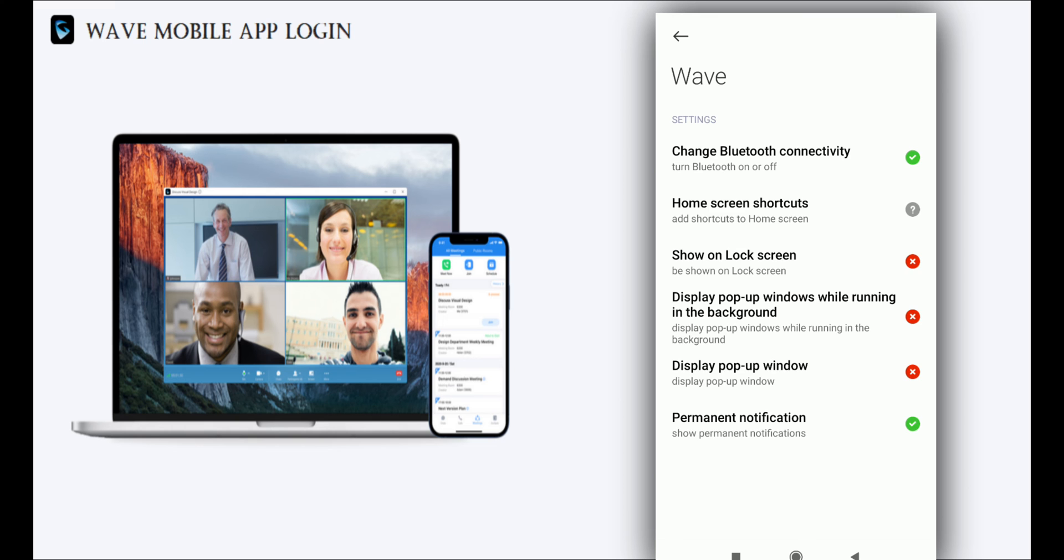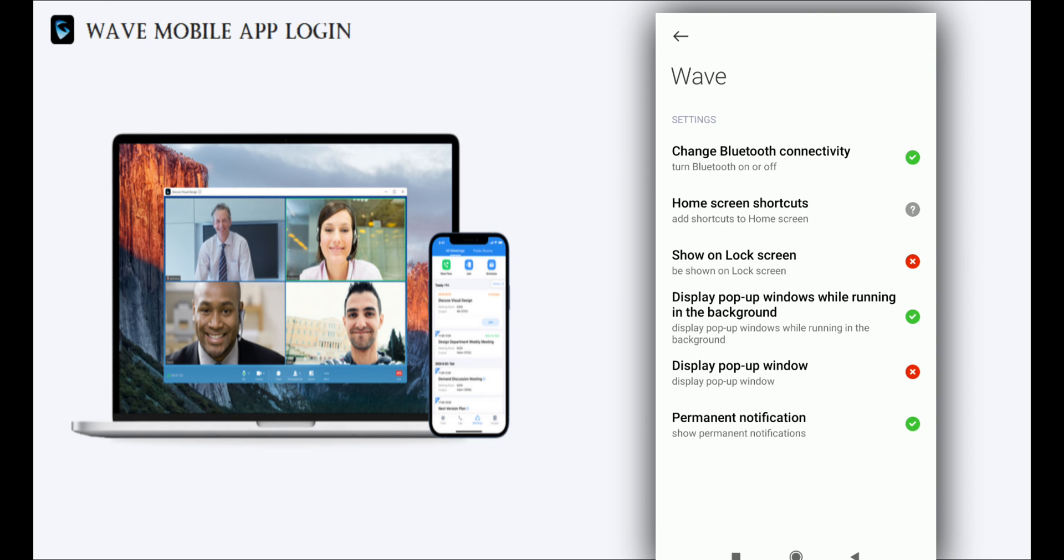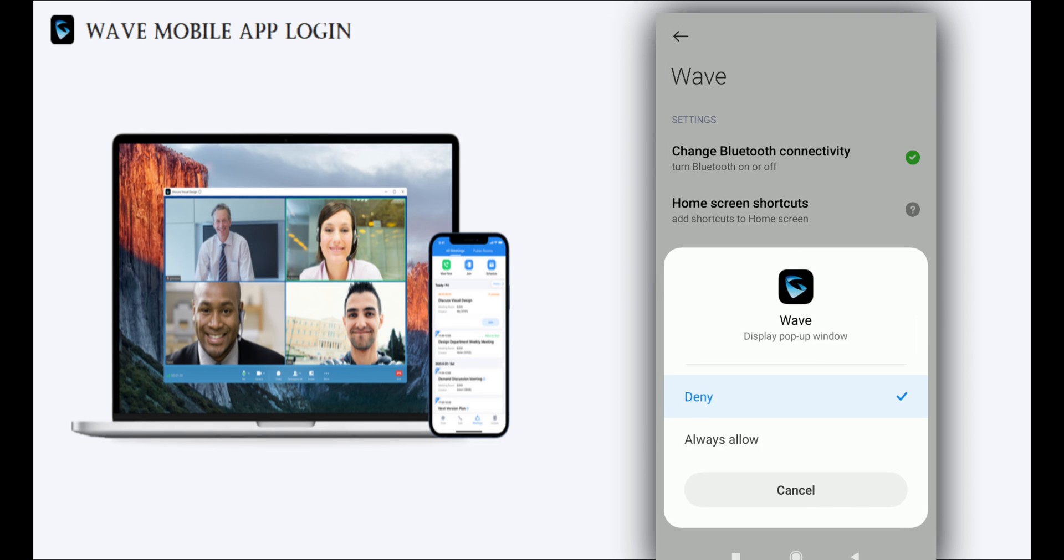Give the necessary permissions to the application so that it can work smoothly.